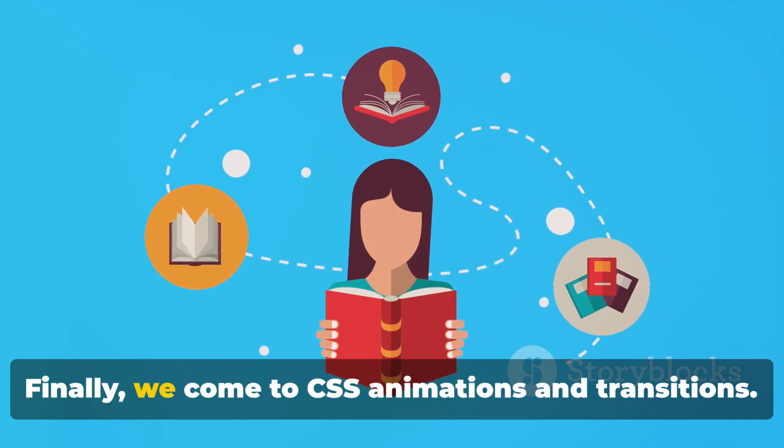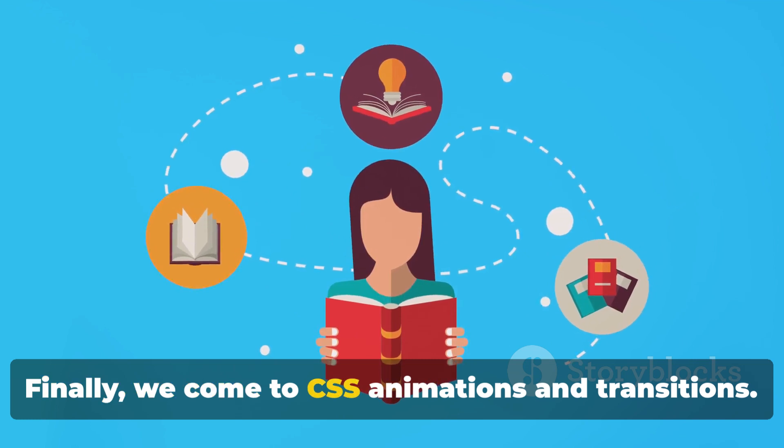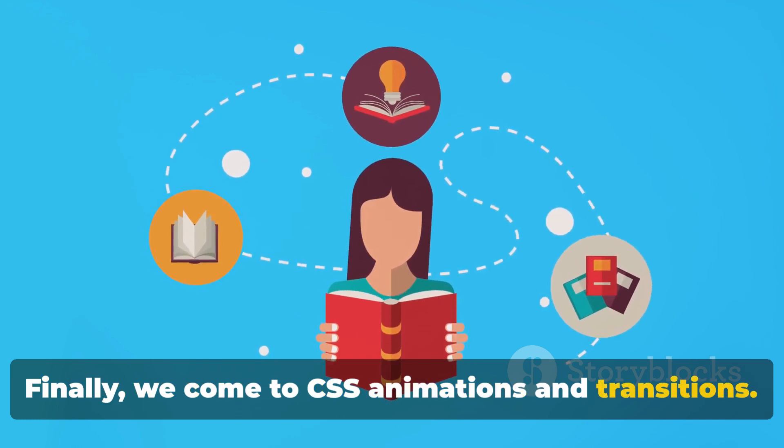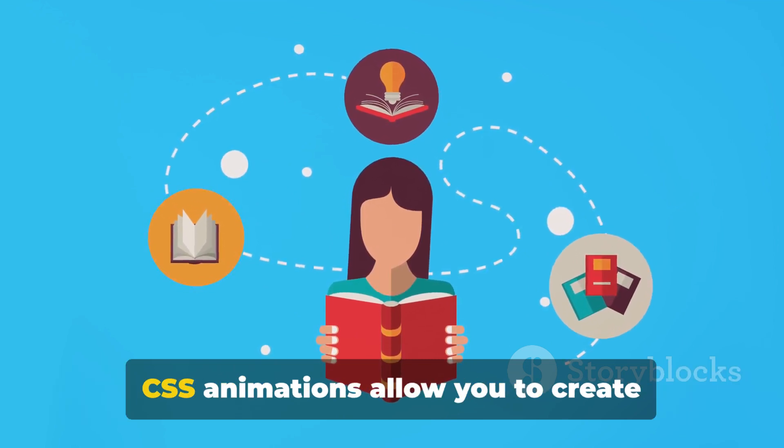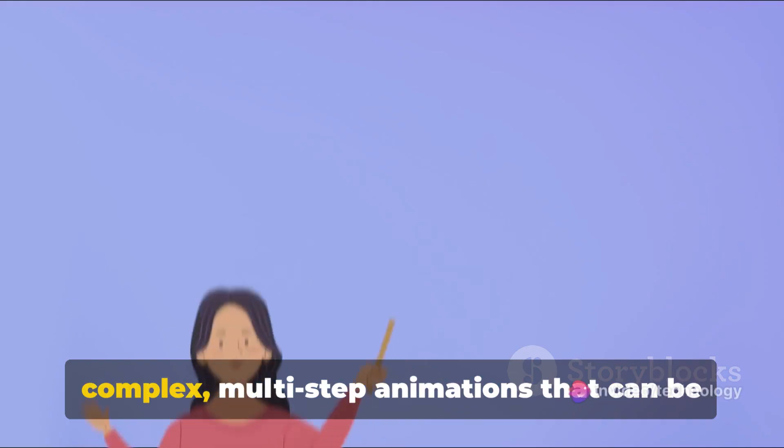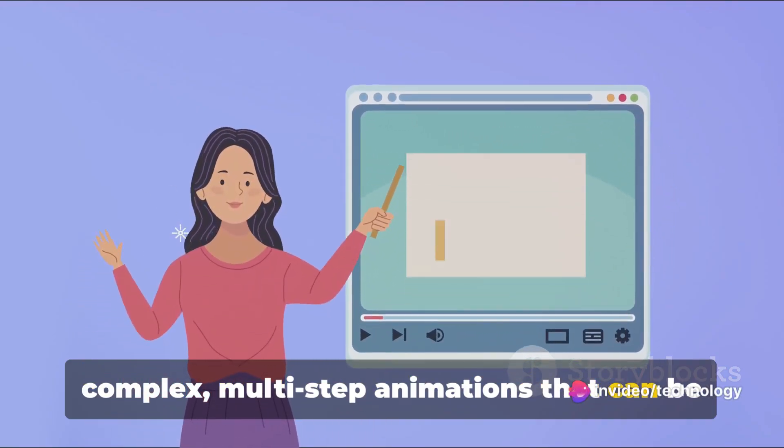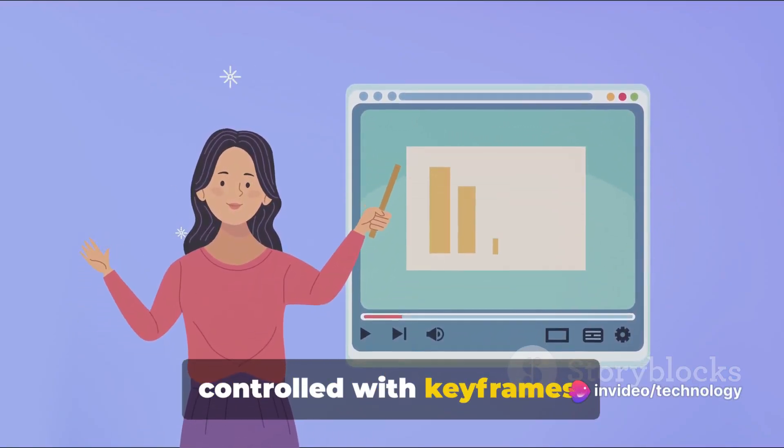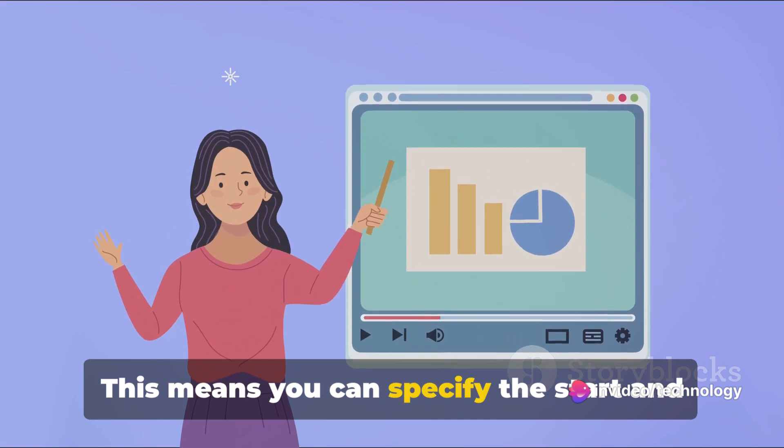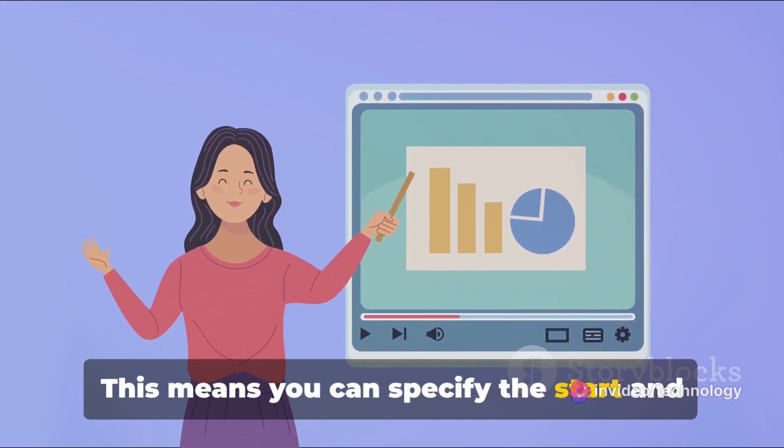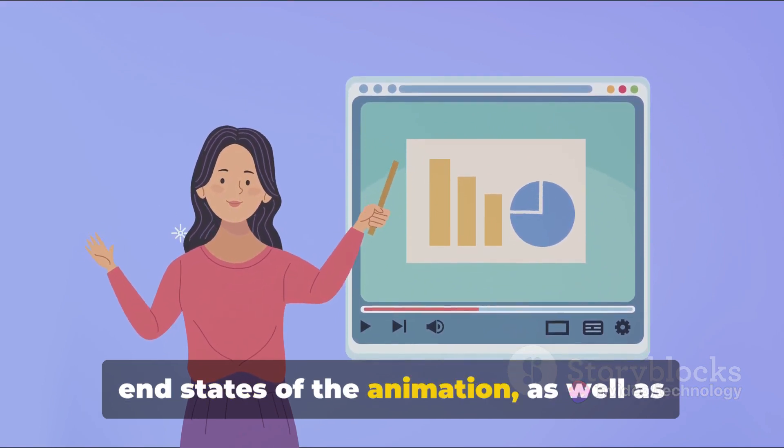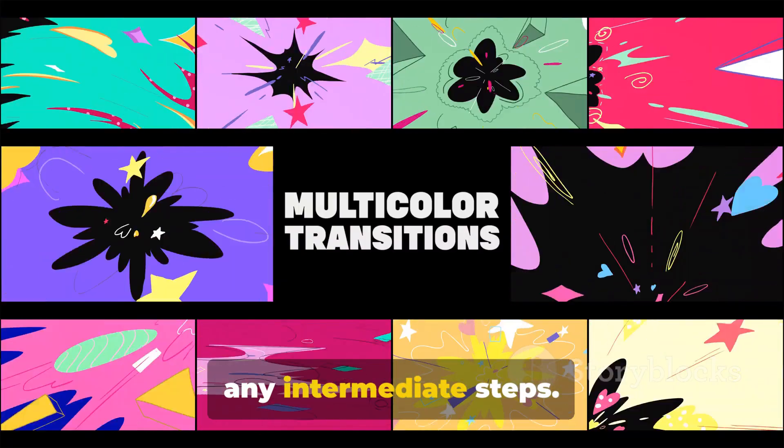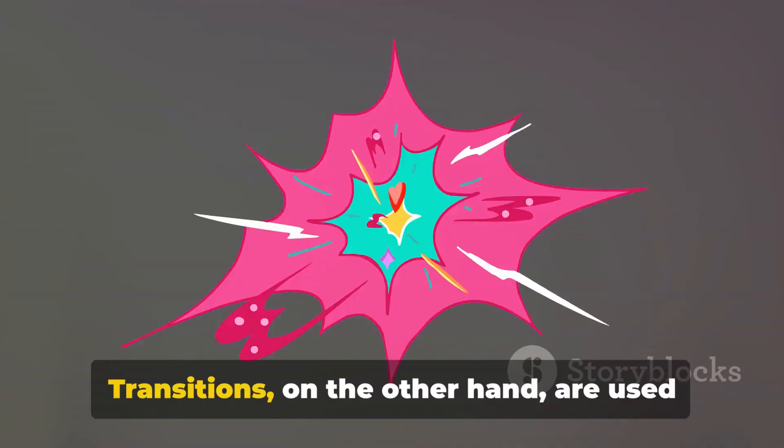Finally, we come to CSS animations and transitions. CSS animations allow you to create complex, multi-step animations that can be controlled with keyframes. This means you can specify the start and end states of the animation, as well as any intermediate steps.